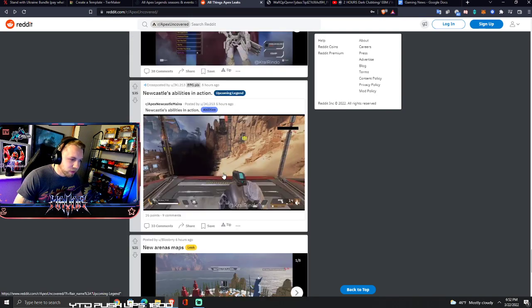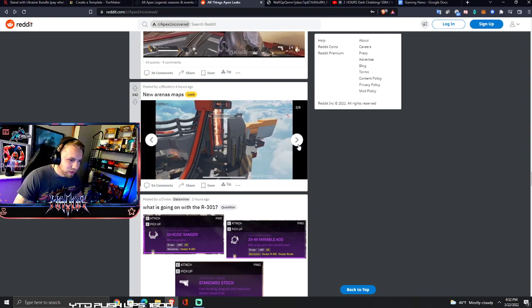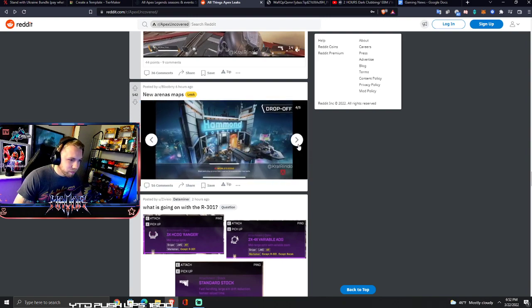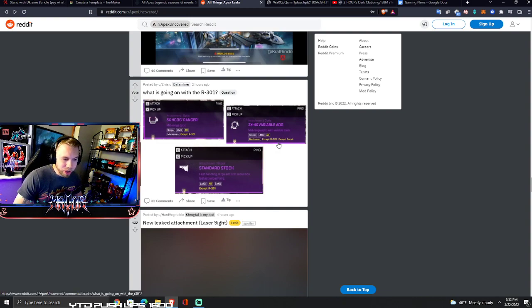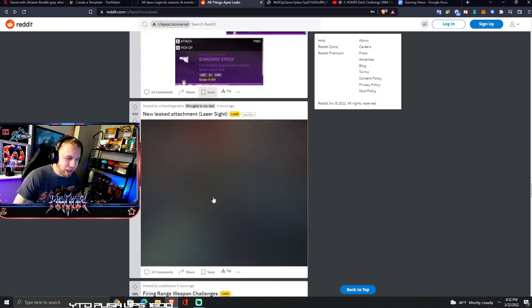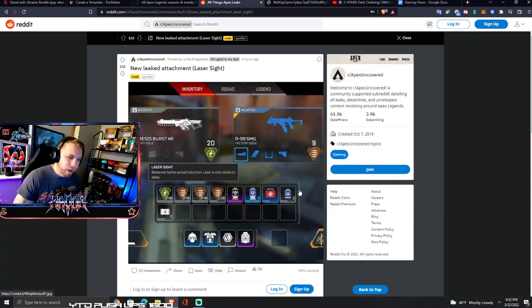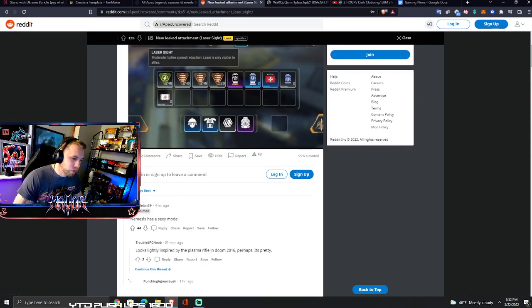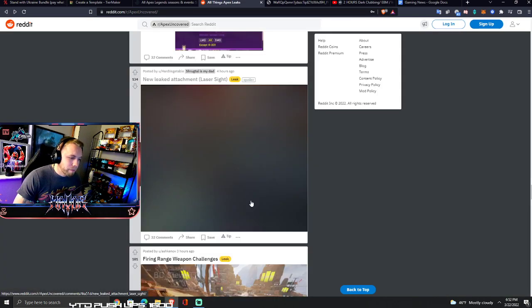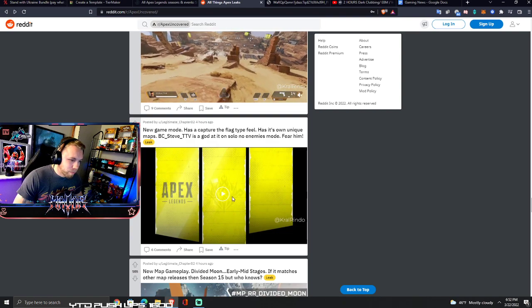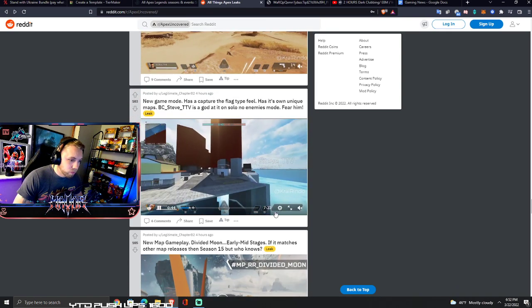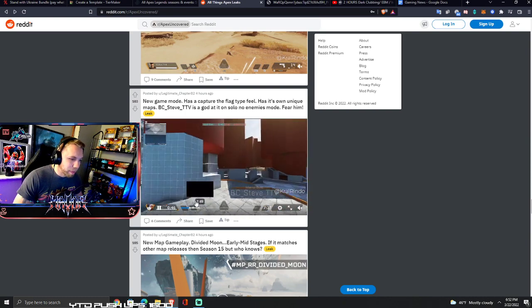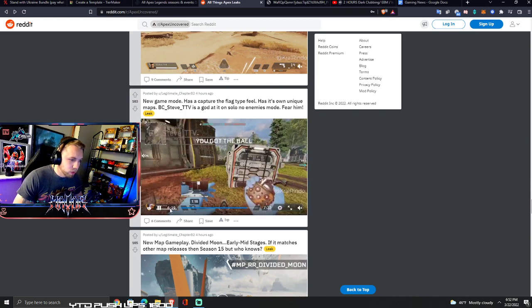There's a bunch of skins that have been released, new arena maps, a bunch of them. Holy crap guys, it goes on and on. R-301 according to this cannot have a 3x or a 2-4x anymore or a standard stock, what the heck. New leaked attachment laser sight like I told you guys. We got to be getting towards the end here. The CTF has its own maps apparently, interesting.